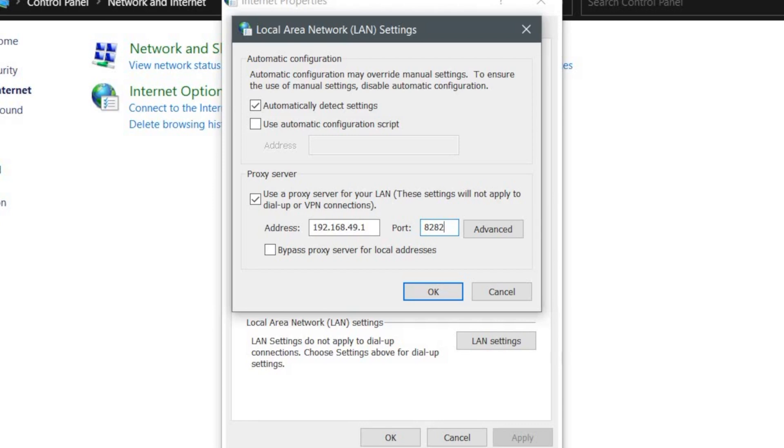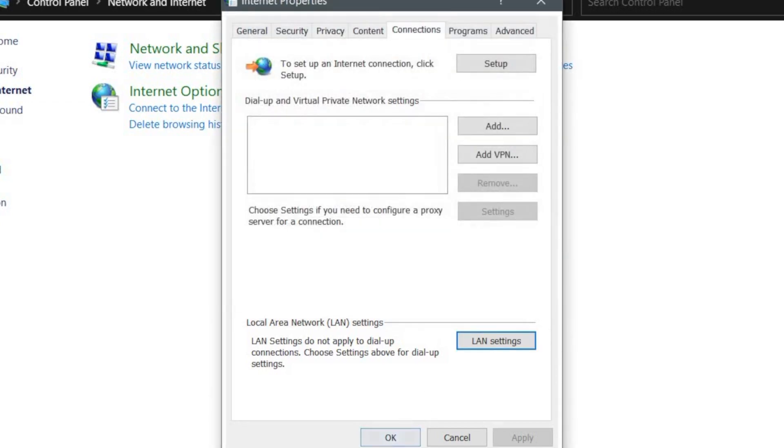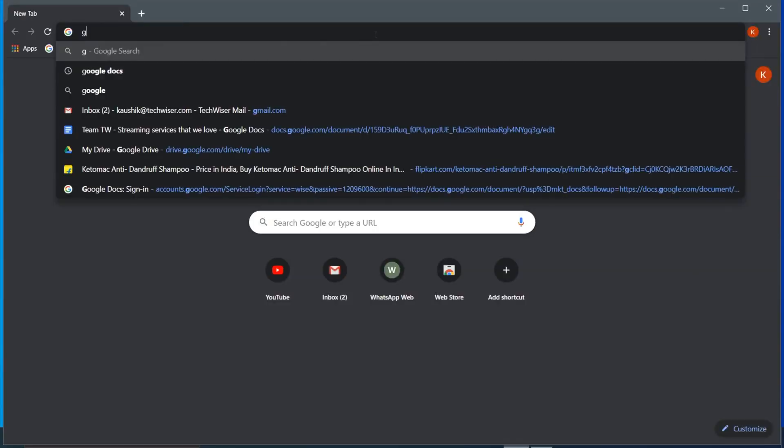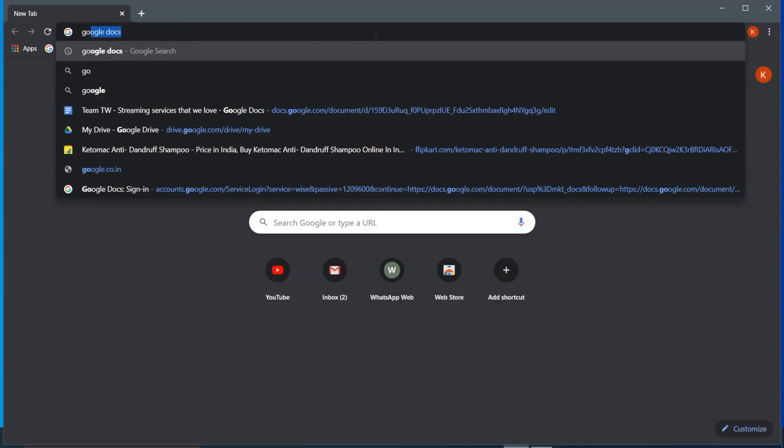Just enter the details on the app as shown on your Android. Usually it's 8282. So save the changes and close the windows. Now if you go to your browser and search for anything, you'll have full internet access.